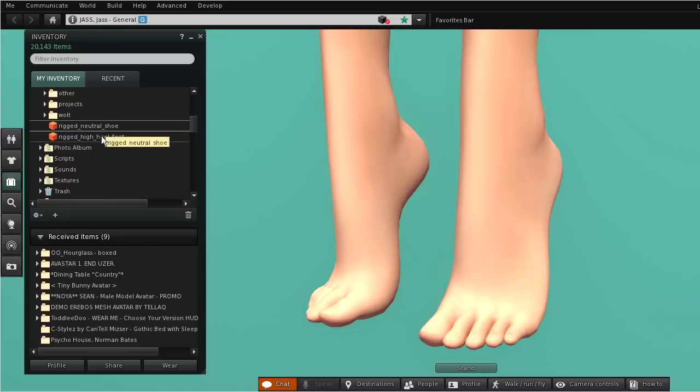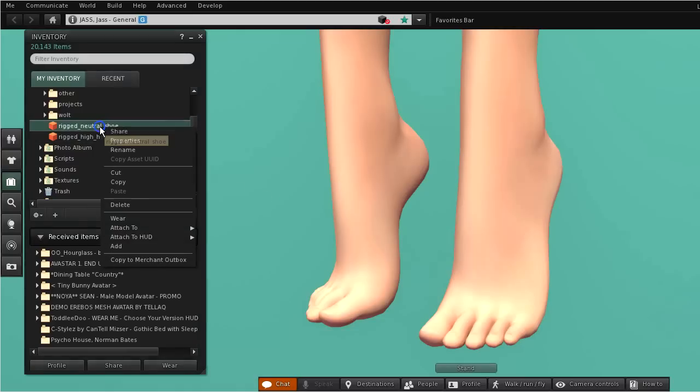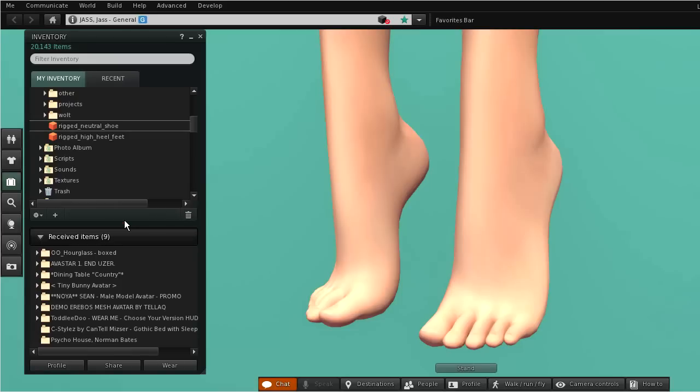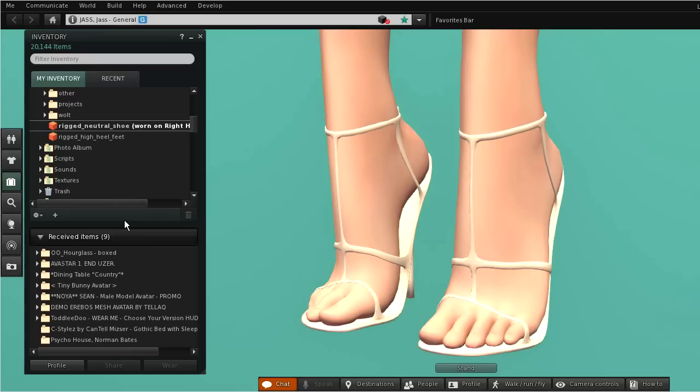Once you have imported your mesh to Second Life, just wear it together with your mesh character and enjoy your custom attachment. Have a nice day and have a lot of fun with Avastar!